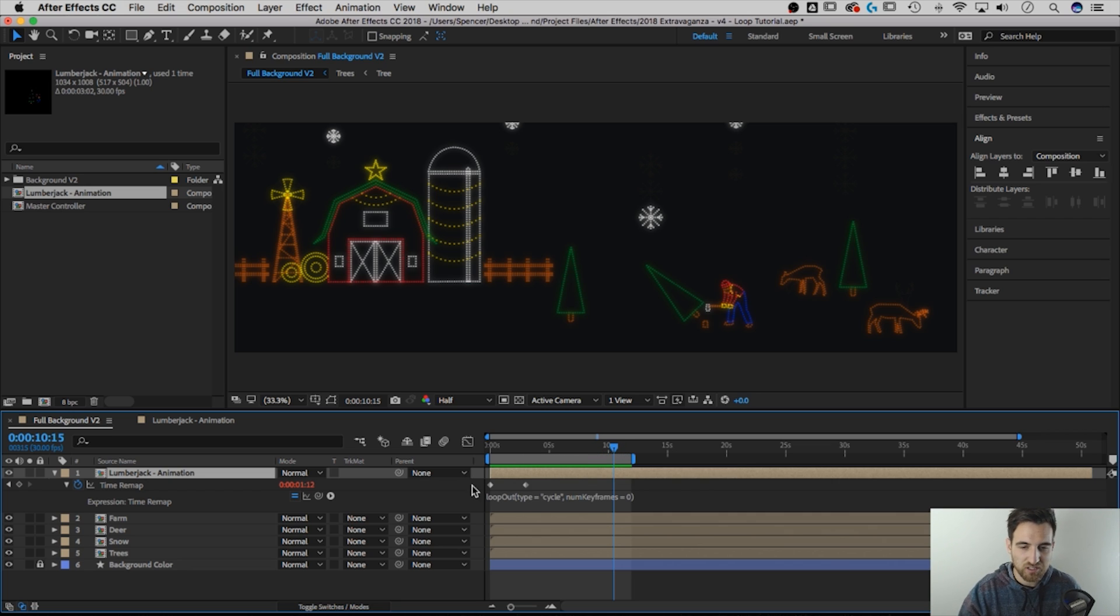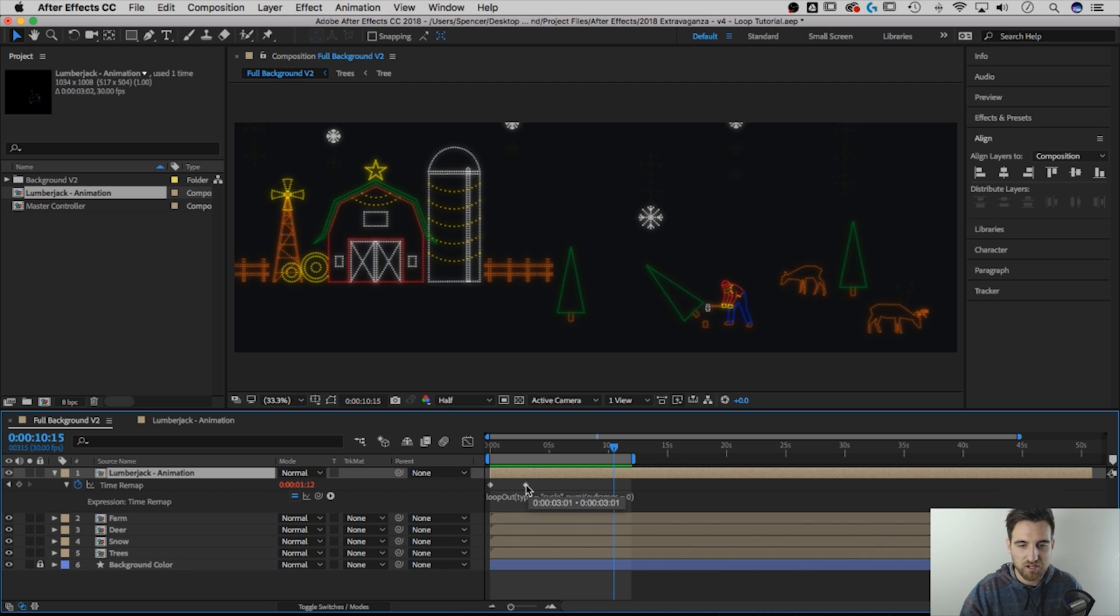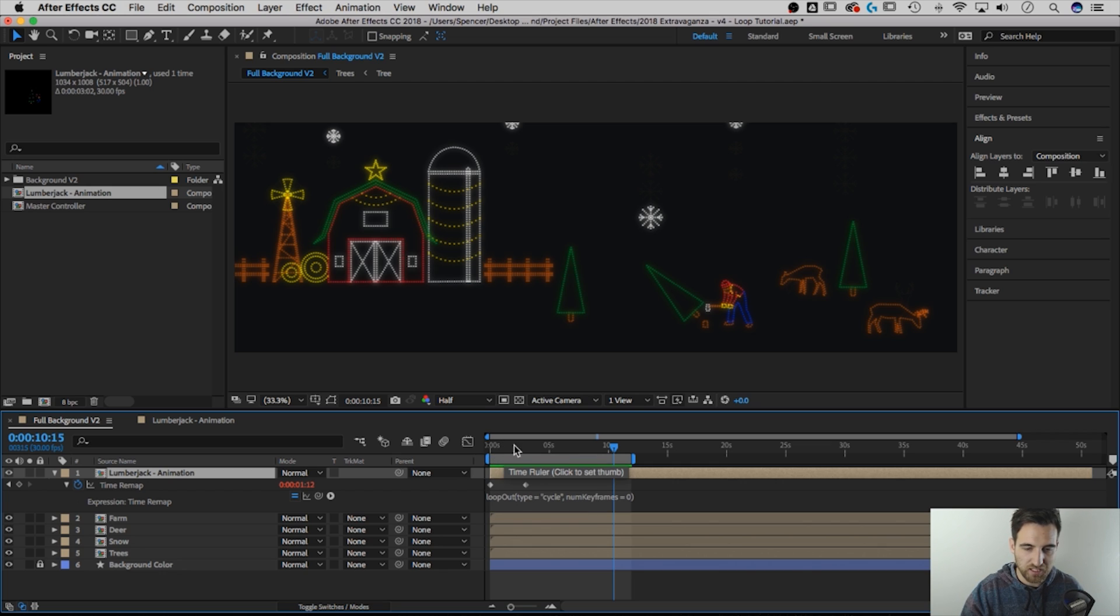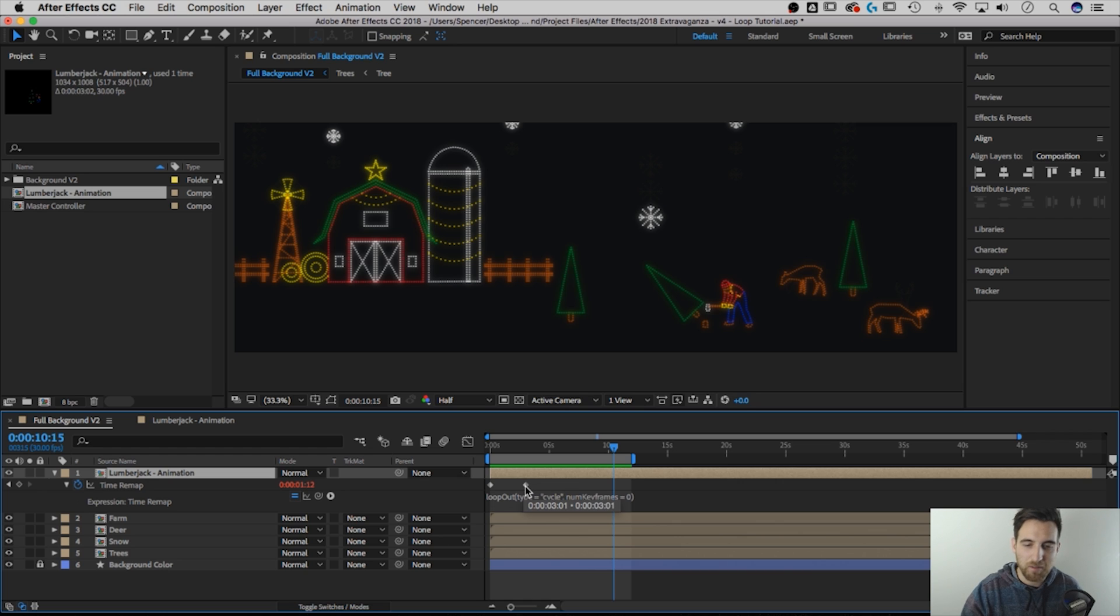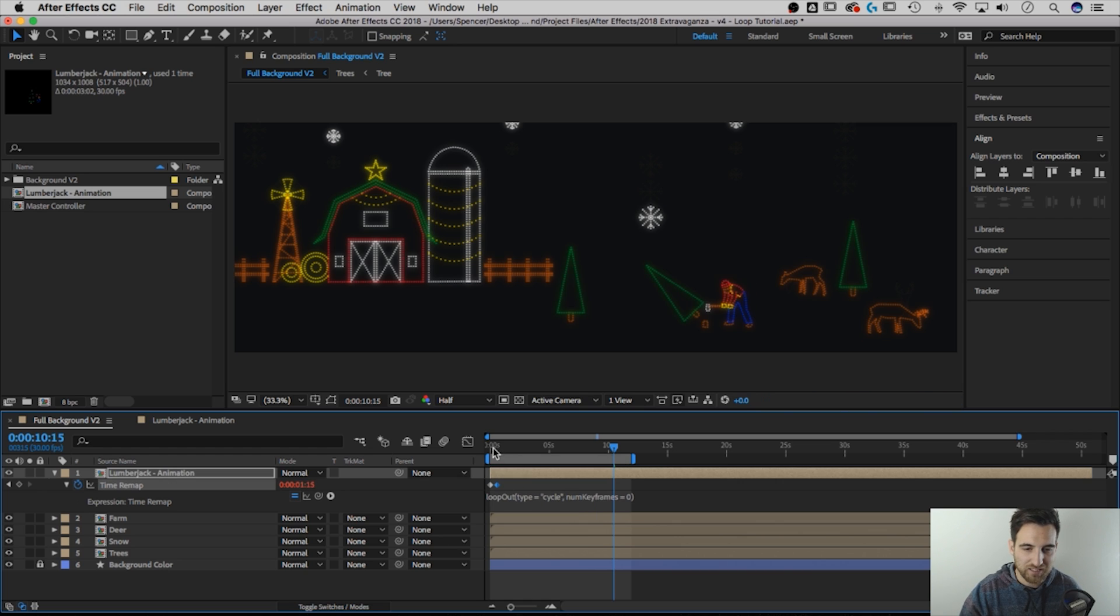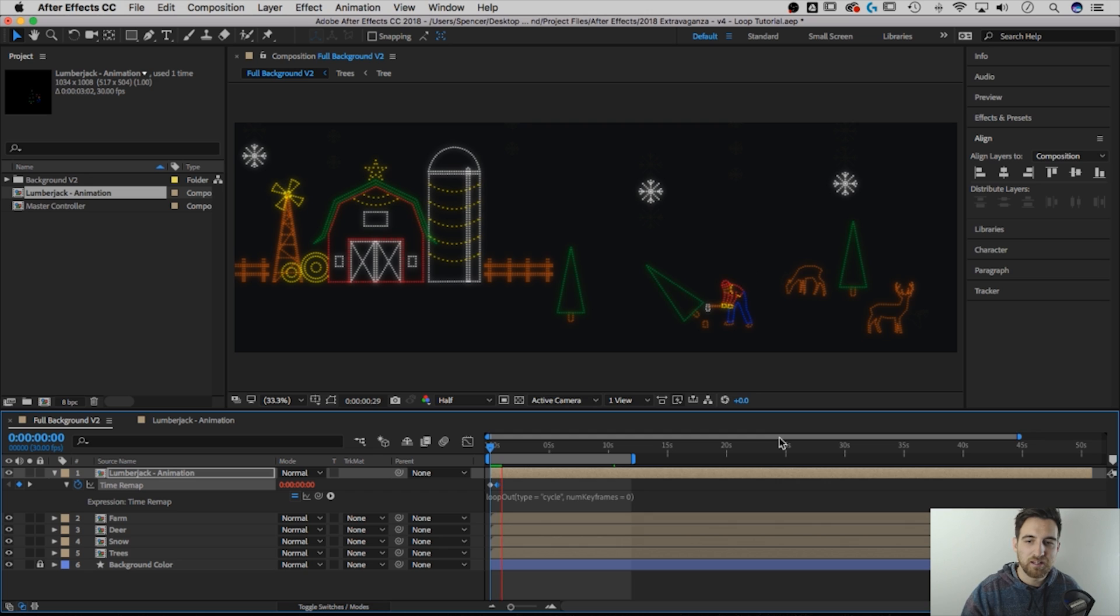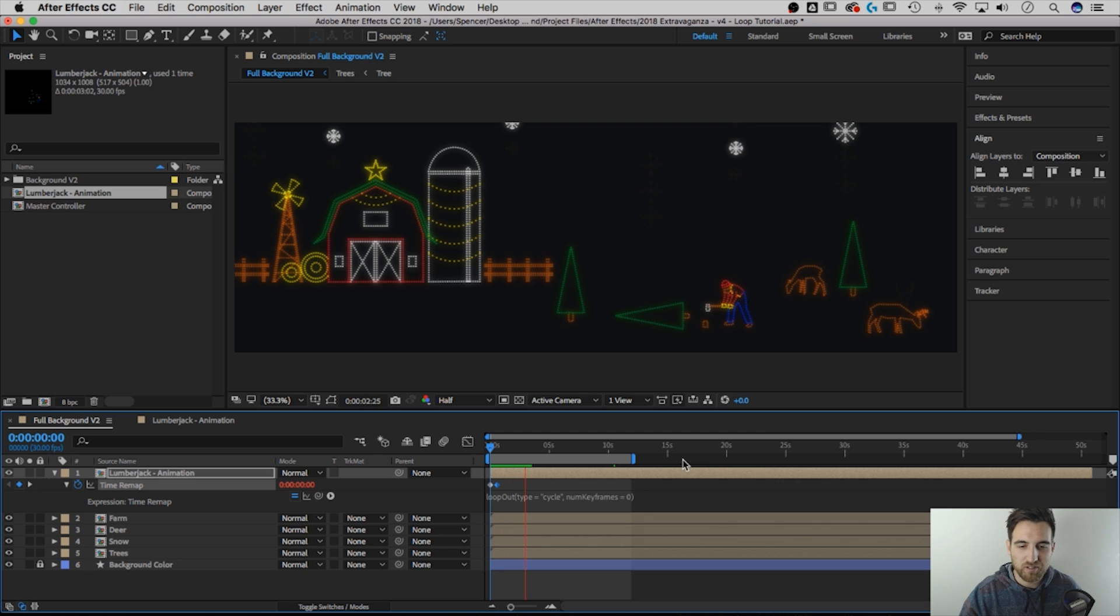The cool thing is I can actually use these two keyframes to speed up or slow down that animation. So if I want right now the first keyframe, the last keyframe is the beginning and end of the animation. If I wanted him to chop down that tree super fast, I can actually drag this back to here, and now he's going to be chopping down that tree over and over again really fast.